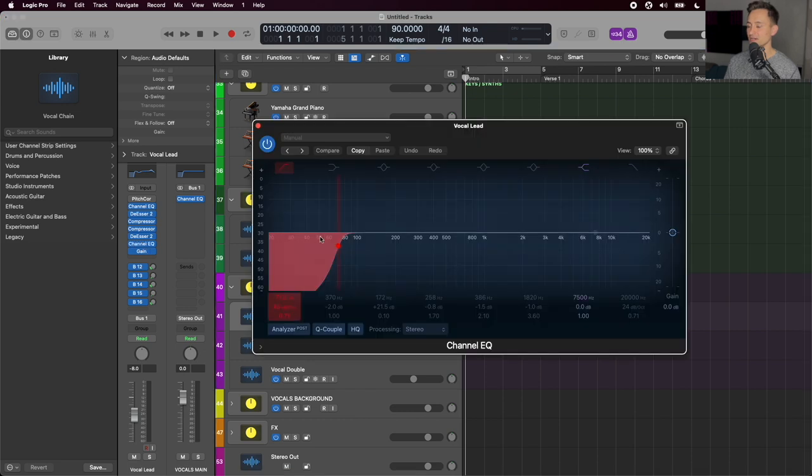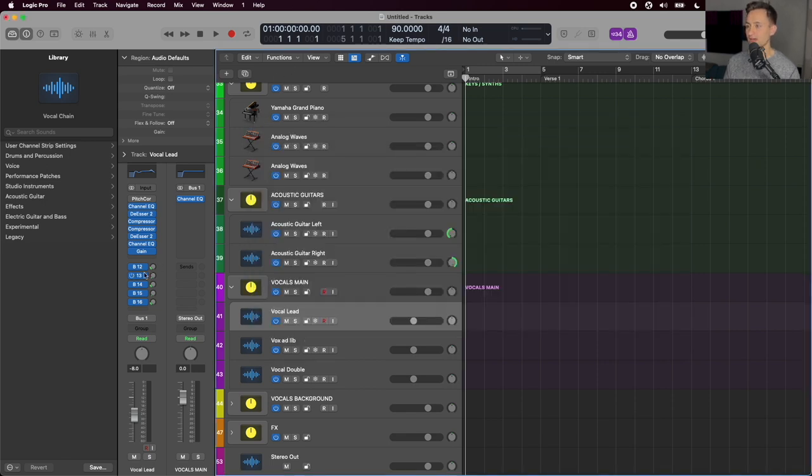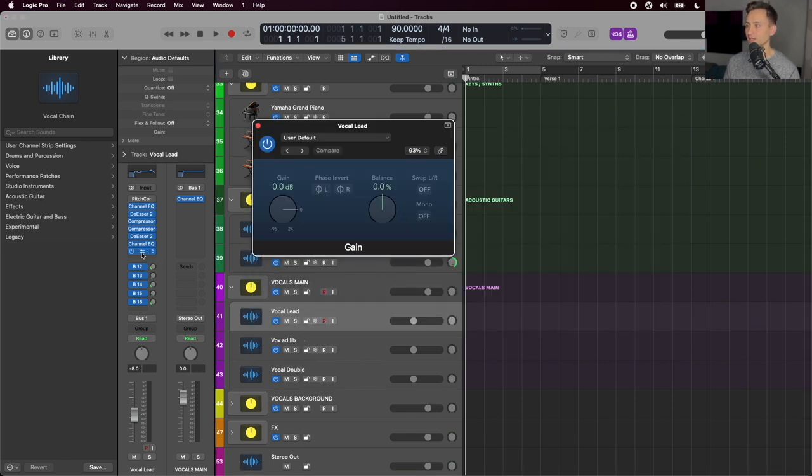After that second de-esser, we have another channel EQ to capture any more of the low end that, again, might have been brought up by those compressors. And lastly, we have a gain plugin.